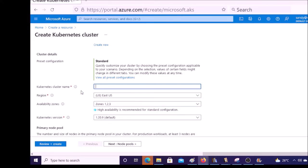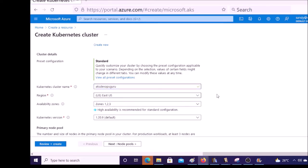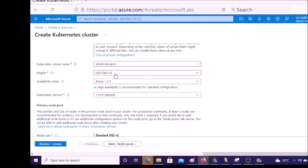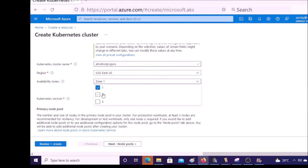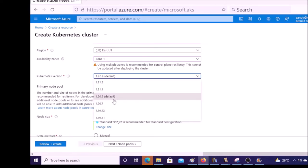Provide the Kubernetes cluster name and select the region where you want to deploy this AKS cluster — I am okay with East US. Then select the availability zone. By default, it is configured on Zone 1, Zone 2, and Zone 3. For the demonstration, I am okay with Zone 1. Select the Kubernetes version you want. I am going to select the default one because it is a more stable version, Kubernetes 1.20.9.